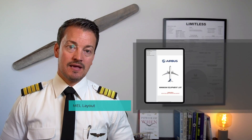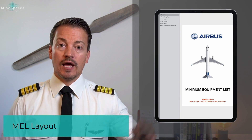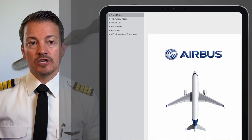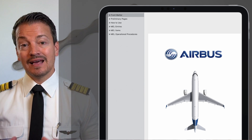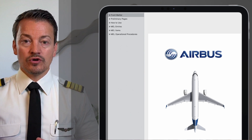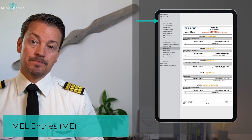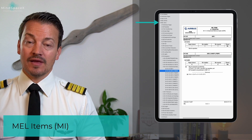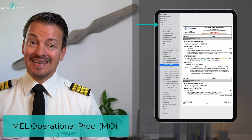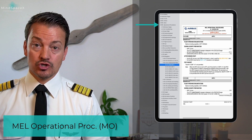Let's look at the layout of the MEL. The MEL has four chapters. The first chapter is the 'how to use' chapter, which identifies what the information within the other chapters means. It is divided into three chapters for actual MEL use: the MEL entries chapter (ME), the MEL items chapter (MI), and the MEL operational procedures chapter (MO). The only chapter that is the actual MEL is the MI — the minimum equipment list items chapter. The other two chapters are supporting chapters.